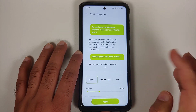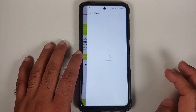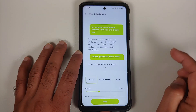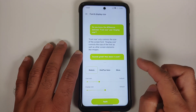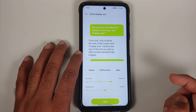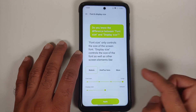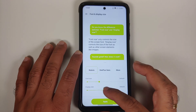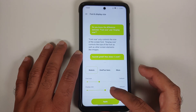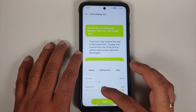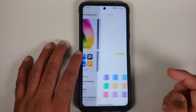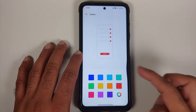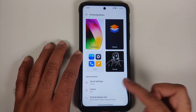In the font options, you can choose between multiple fonts including Roboto and OnePlus Sans. Tapping more takes you to the Theme Store to download additional fonts. You can also adjust the font size using a slider and configure the display size, then tap apply.